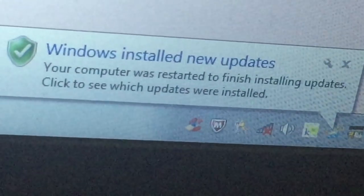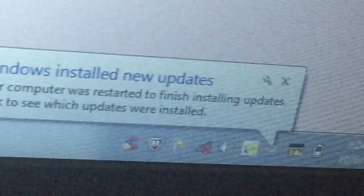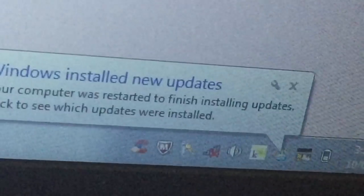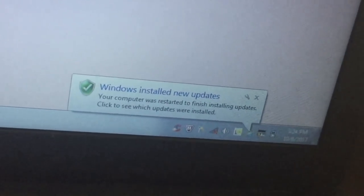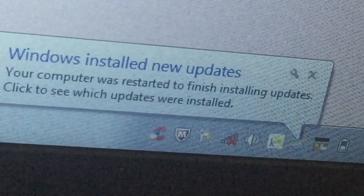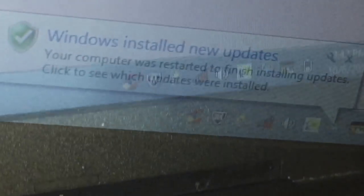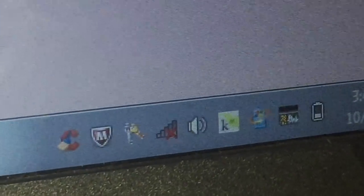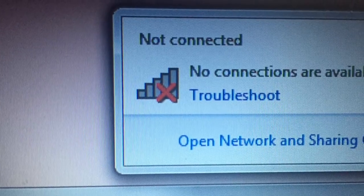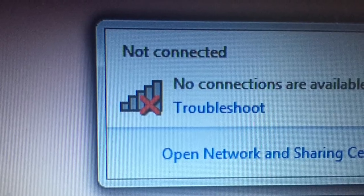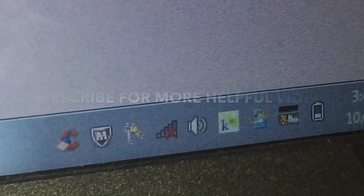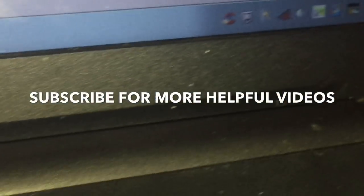Hey guys, welcome back. Today I'm going to show you guys how to get rid of this red X on your Wi-Fi. There are multiple ways to get rid of it, but in this video I'm going to show you two ways. This first way is the one that got rid of it for me.